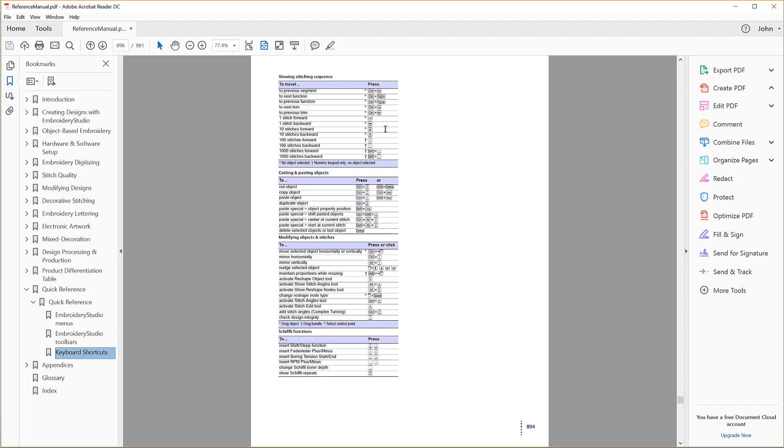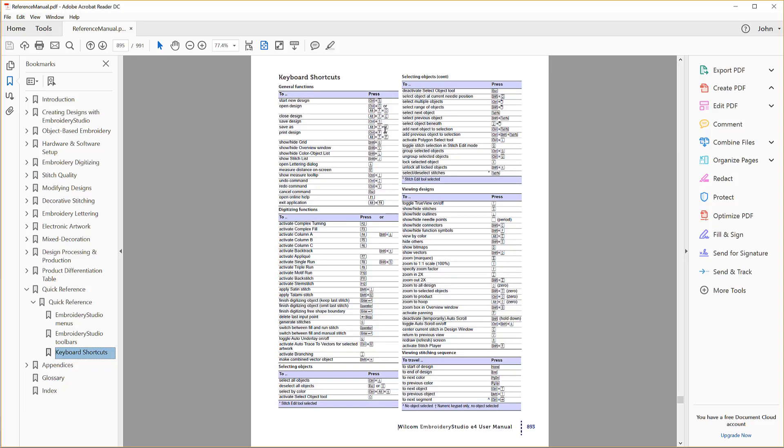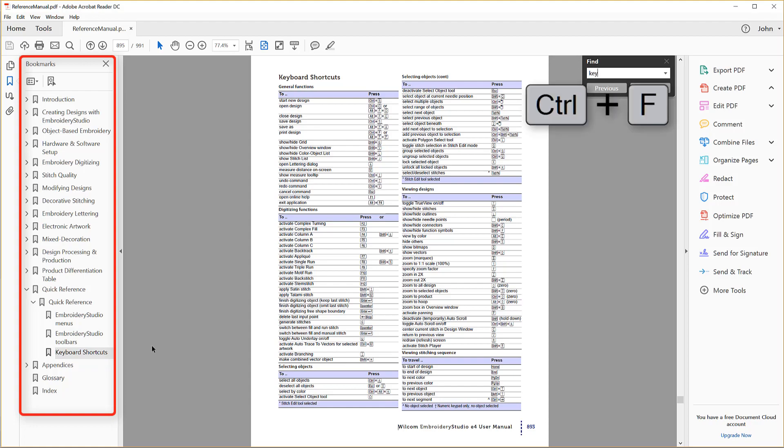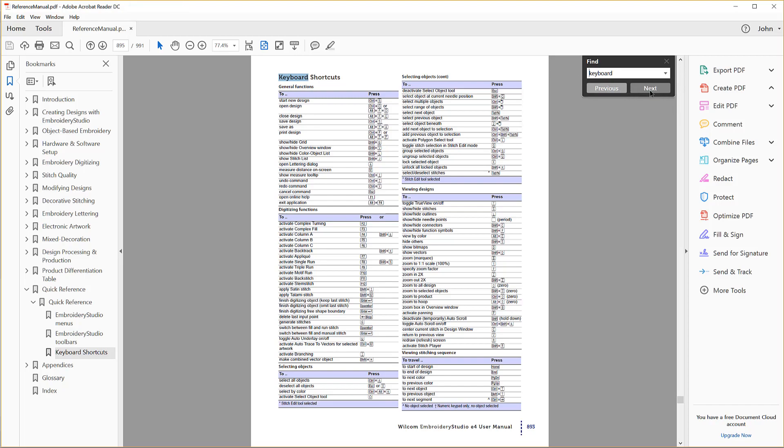If your PDF reader does not display a navigation page, you may be able to find the pages using the keyboard shortcut Control-F. But better still, download Adobe's free Acrobat Reader, which does display a navigation pane.